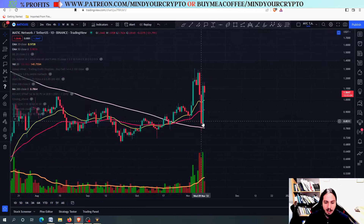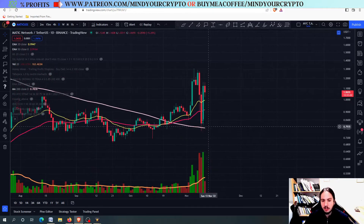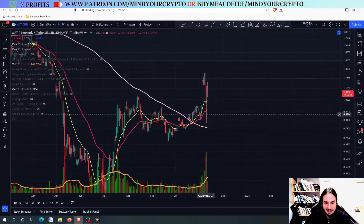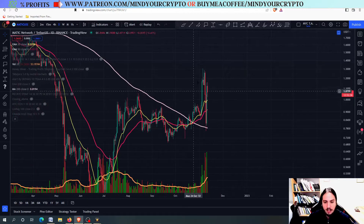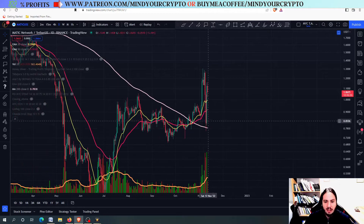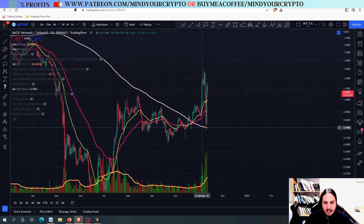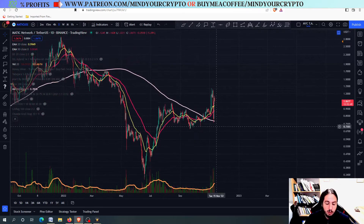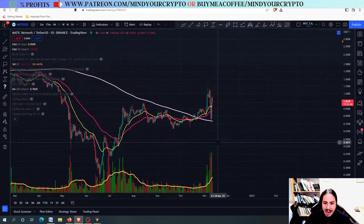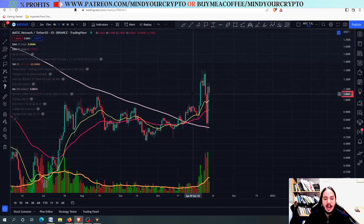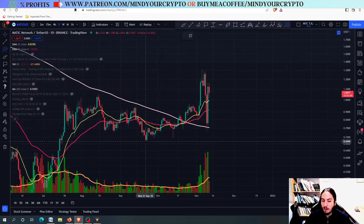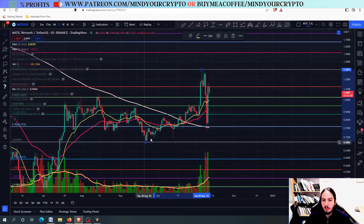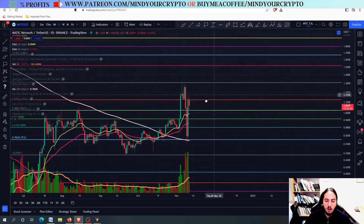Look at that right here — a retest of the 200 moving average in the daily frame. What Matic did is getting above, then we had the huge cross, then holding the line, then getting back again. Amazing stuff from Matic Network. We want to see the next price targets, so let's go and draw our favorite tool, the Fibonacci retracement, from the bottom right here, back all the way to the top.